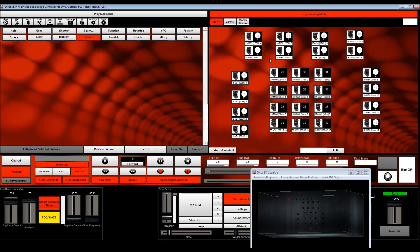Basically what this feature allows you to do is automatically create looks in Disco based on your fixture groups and your position presets. So let me give you the steps on how to get that going.